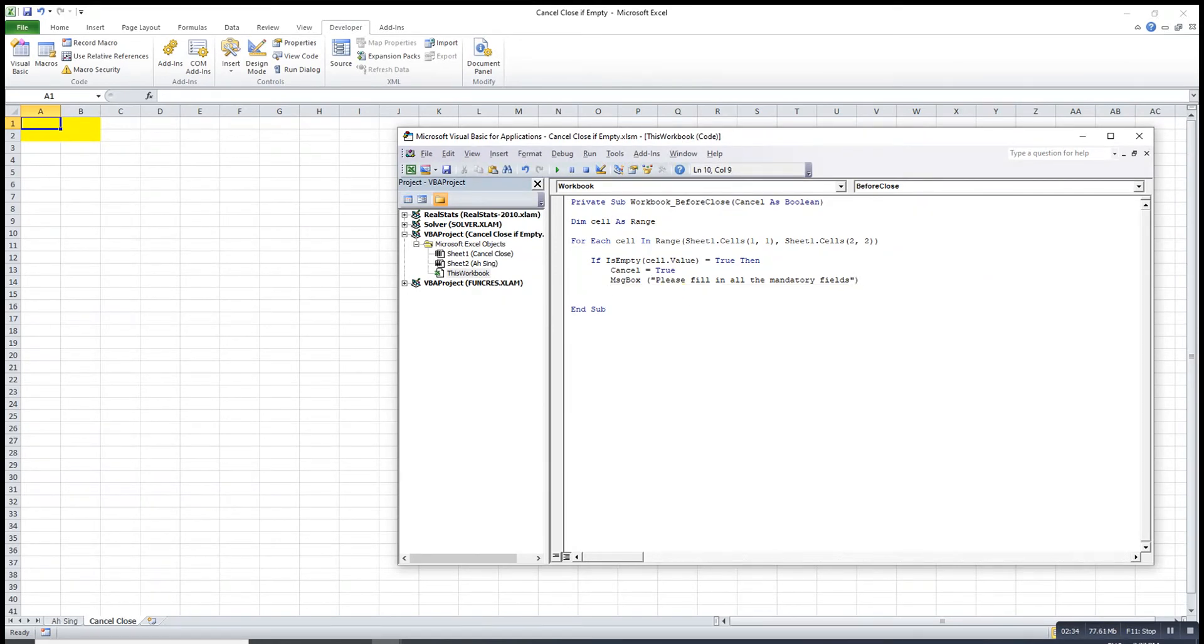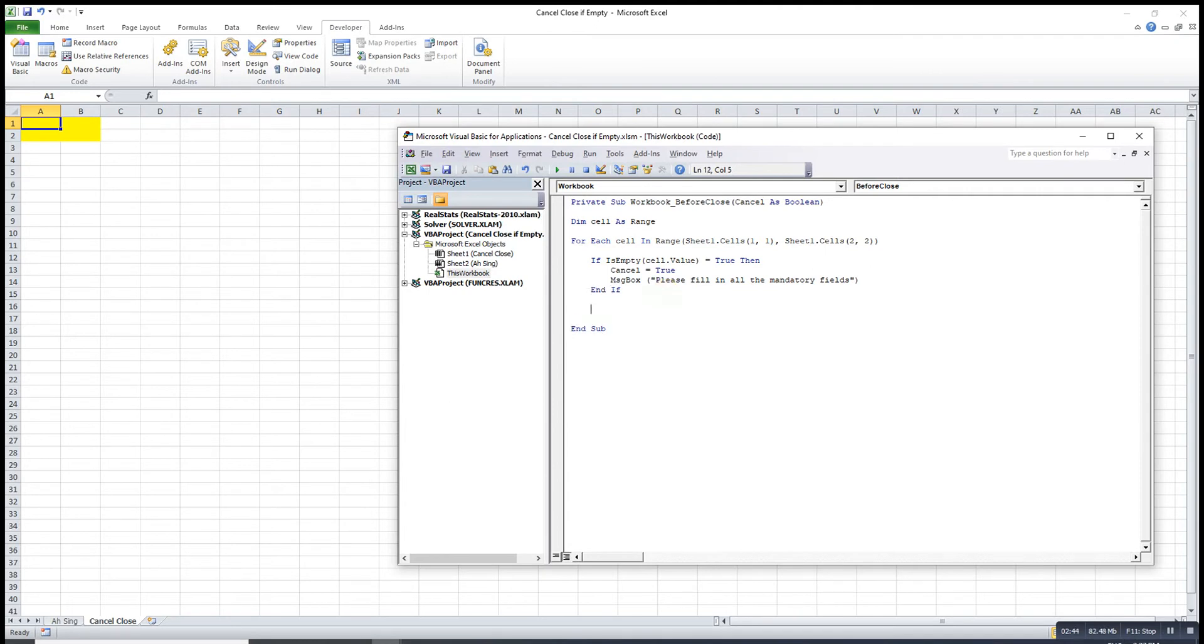Then we just start with if, so we end with if. Next. Then after everything the first cell done, then we should check the next cell. So next cell.